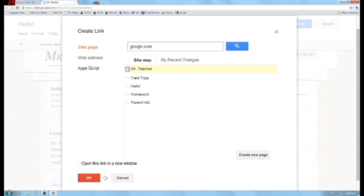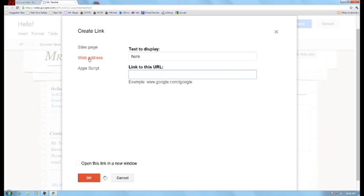Now you have a couple different options here. You have a sites page so you can link to another page. You have a web address and I have no idea what Apps Script means. But as far as the Google website, that would be a web address.